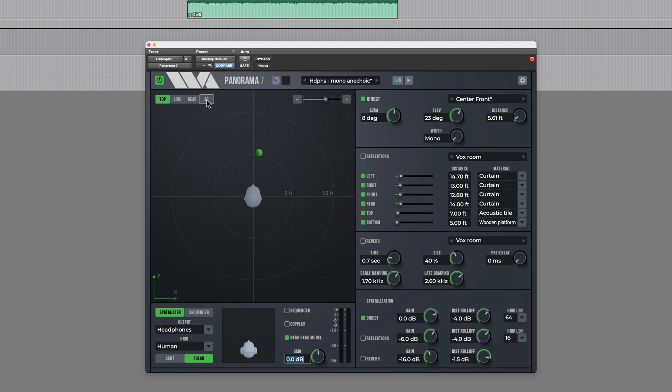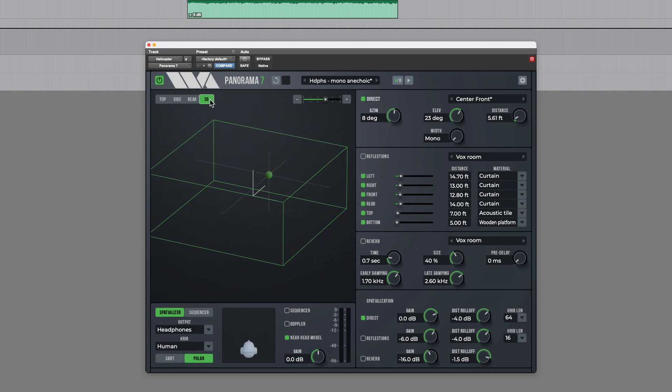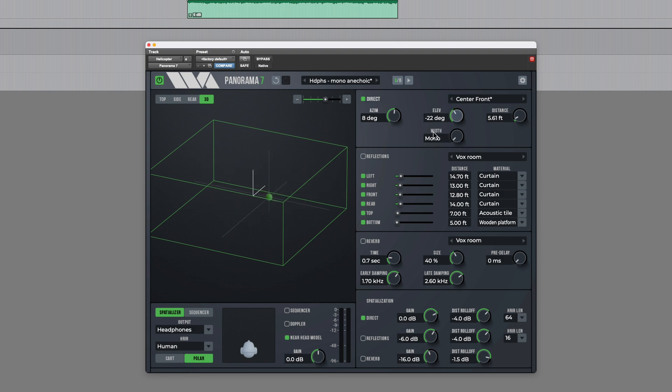So you might want to switch the view here from top which is the view we're seeing at the moment to 3D which gives a representation of the room and the virtual position of the sound within it. So as I adjust the elevation you can see that dot representing the sound's position changes in terms of its height within the room.